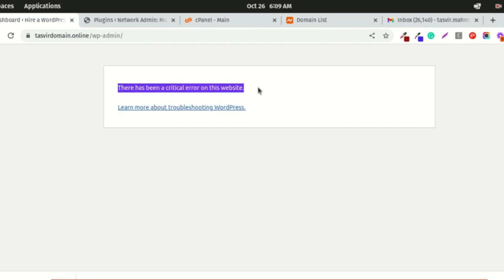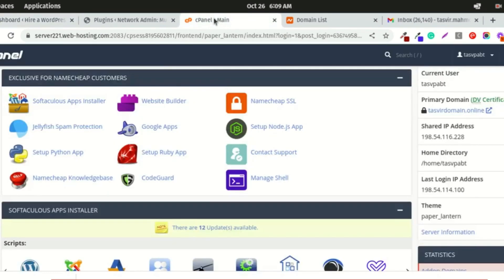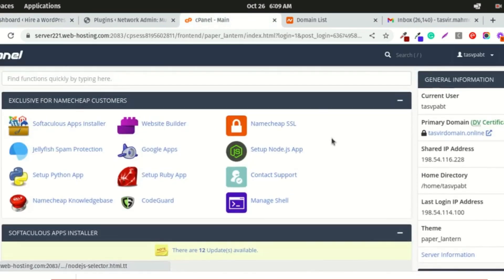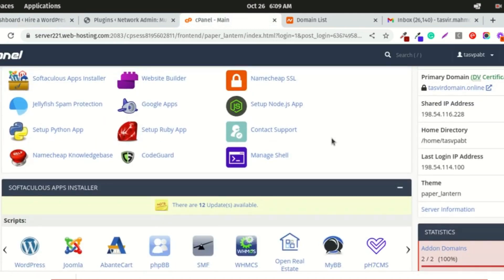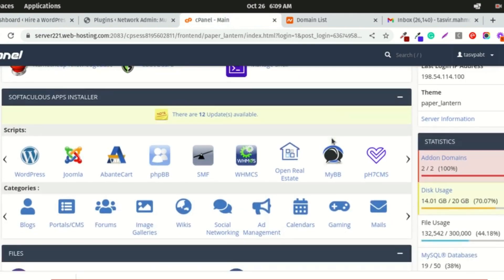To fix this, you need to log into your cPanel from your hosting platform so you can access the WordPress directories, like the WordPress folders and files.